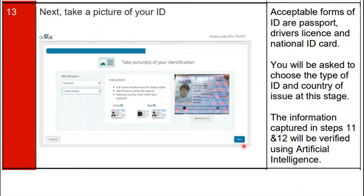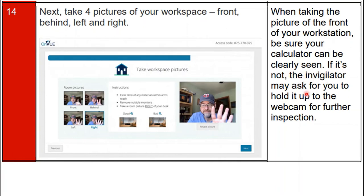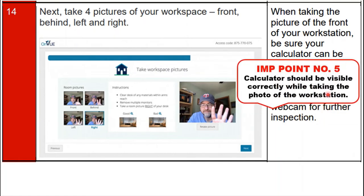Step 14: take four pictures of your work area — front, behind, left, and right. Tip: when taking the picture of the front of your work area, ensure your calculator can be clearly seen. If it is not visible, the invigilator may ask you to hold it up to the webcam for further inspection. Important: the calculator must be visible in your workspace photo.